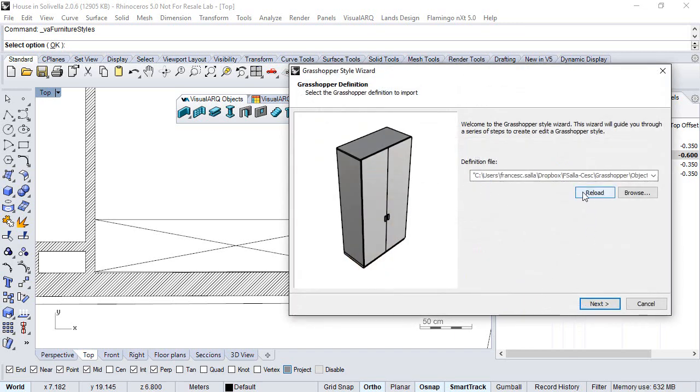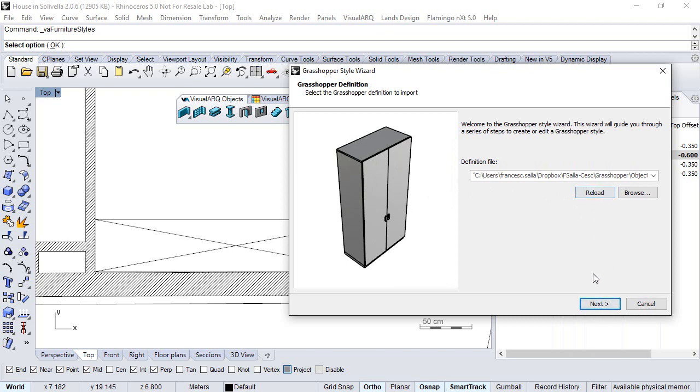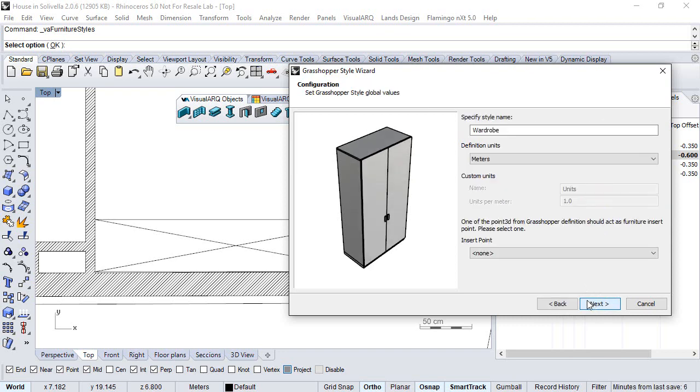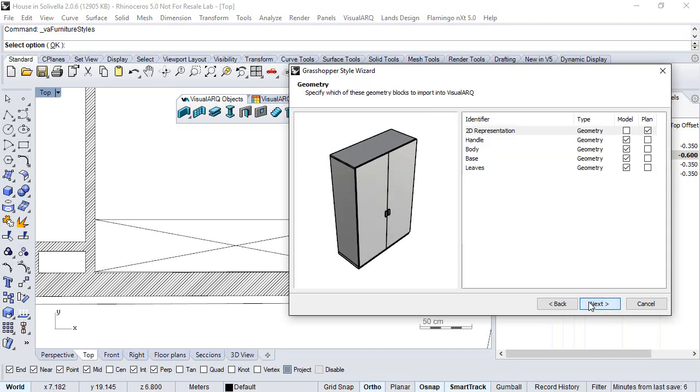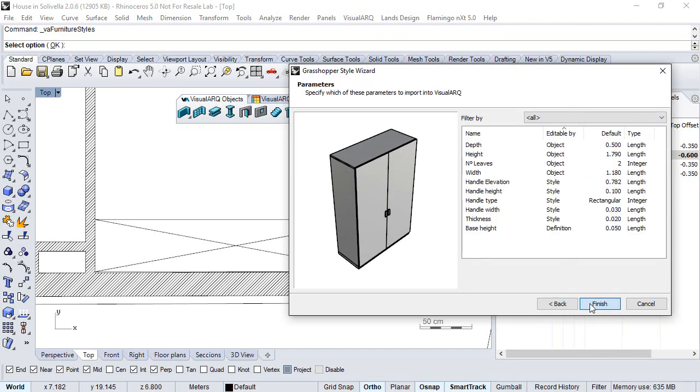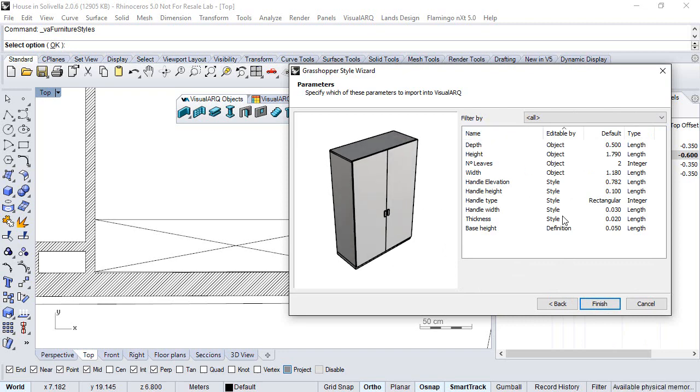This goes through the wizard again to define the style parameters. We reload the file, click Next, and here we can select and edit again the parameters by the style.